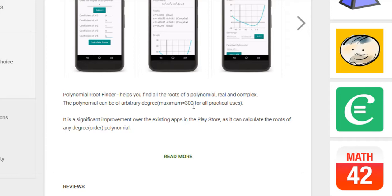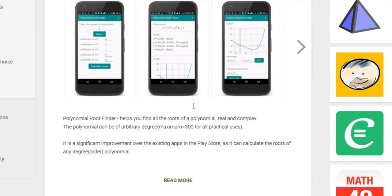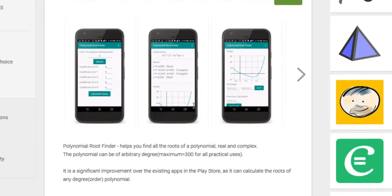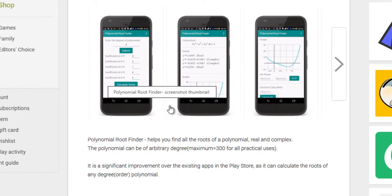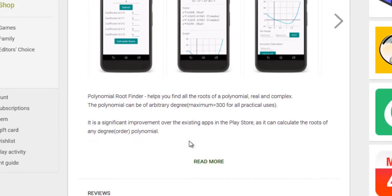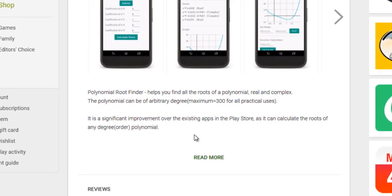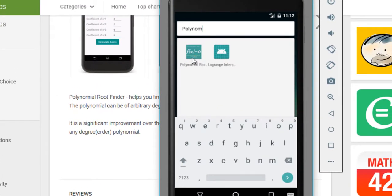You can find the roots of up to a 300-degree polynomial. You're never going to use a 300-degree polynomial, but for practical purposes I had to enter a limit in the app — the maximum degree that could be used — so I used 300 for that. Let's come and check out the app.